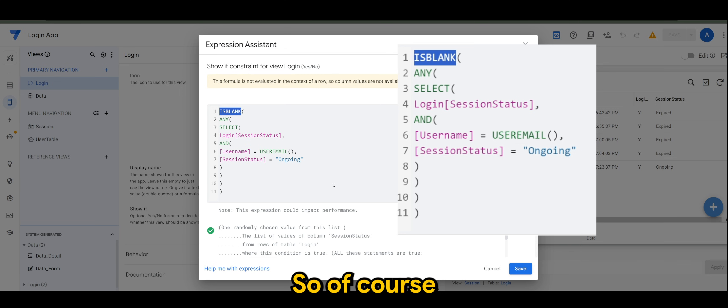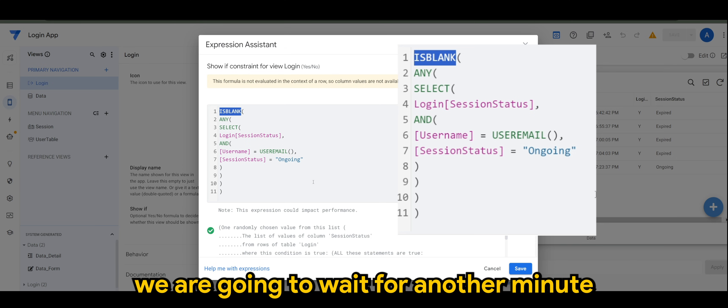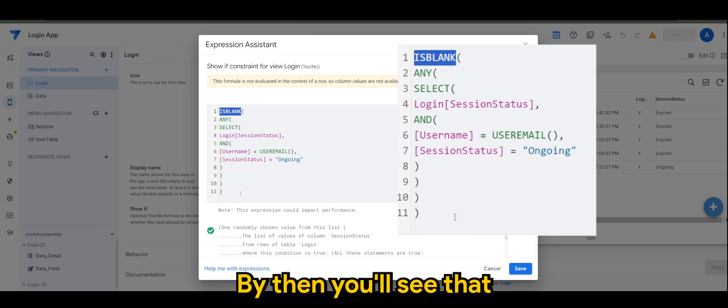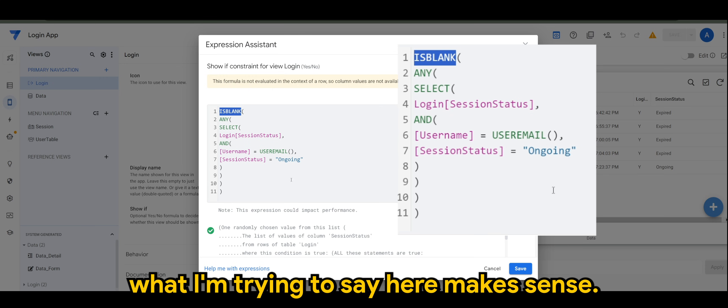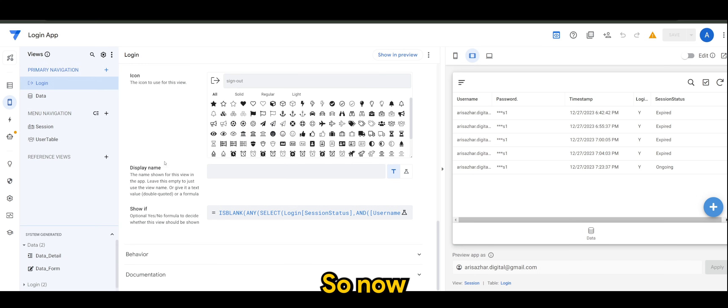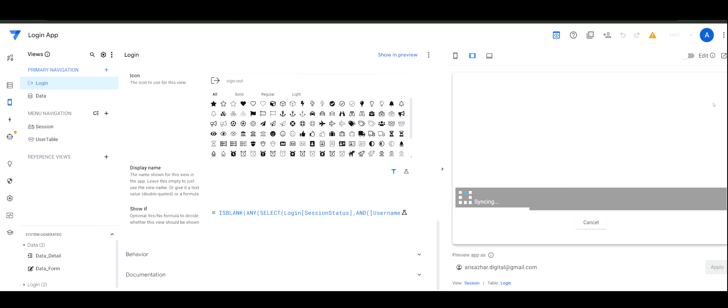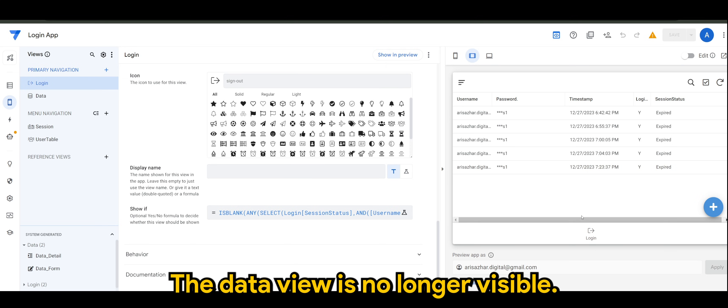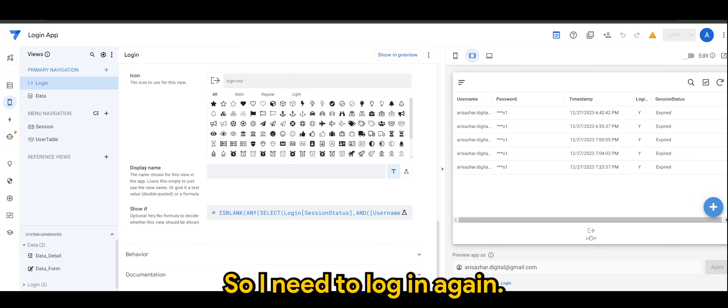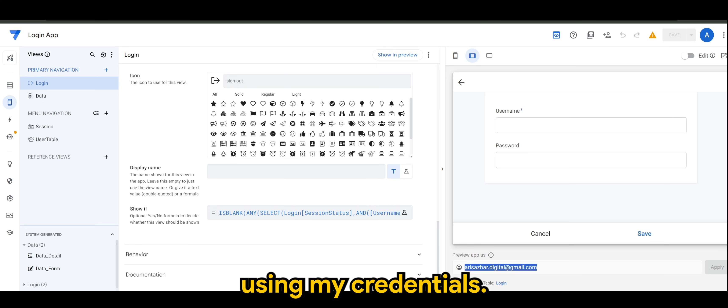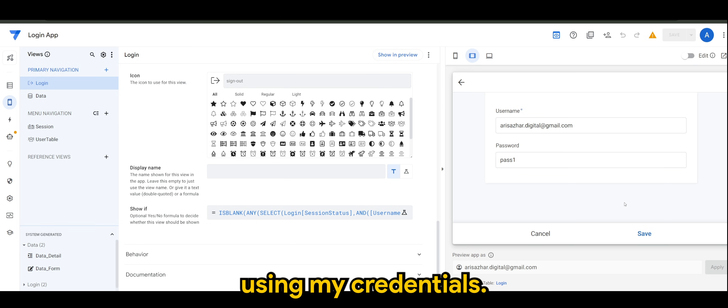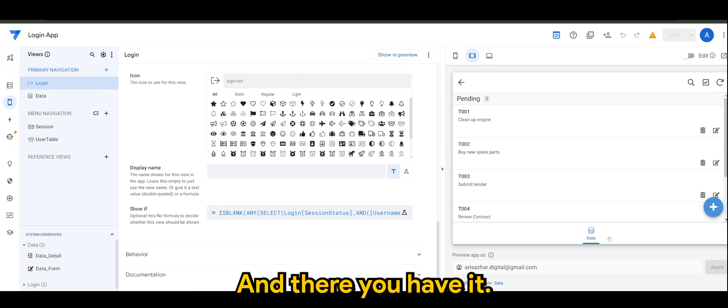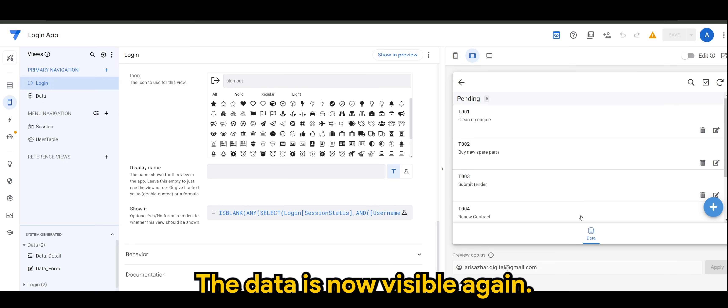We're going to wait for another minute to make sure it's exactly three minutes, but you will see that what I'm trying to say here makes sense. Alright, so now it's already almost 7:26. Now you see it's expired. The data view is no longer visible, so I need to log in again using my credentials. And there you have it. The data is now visible again.